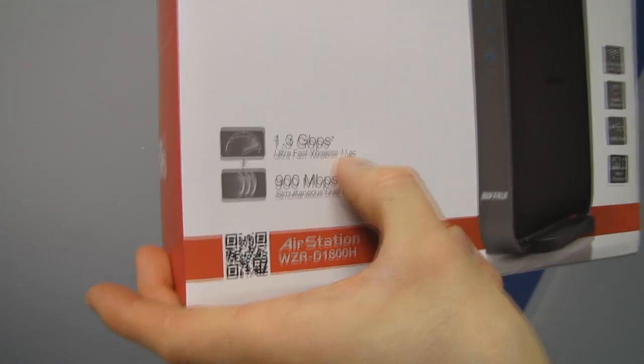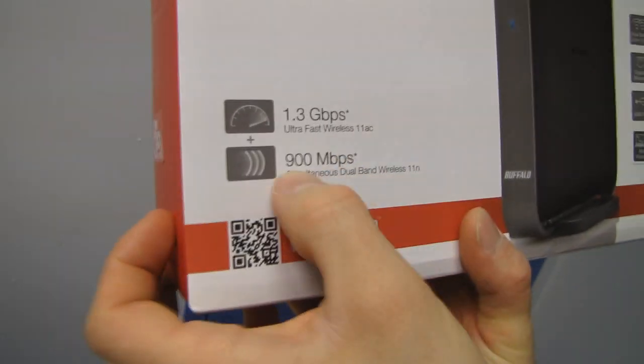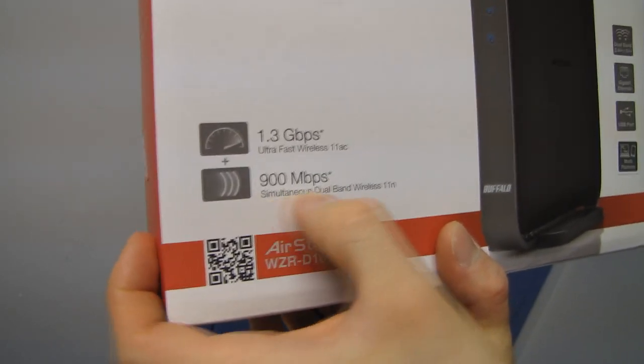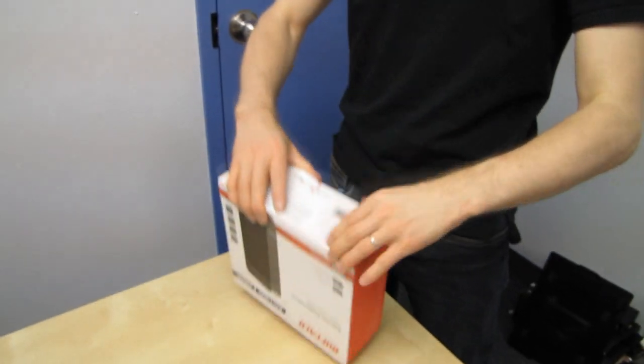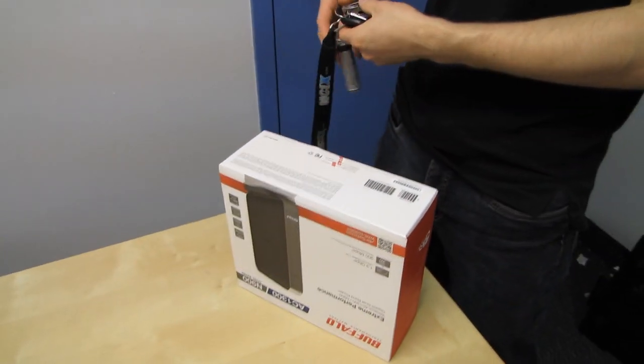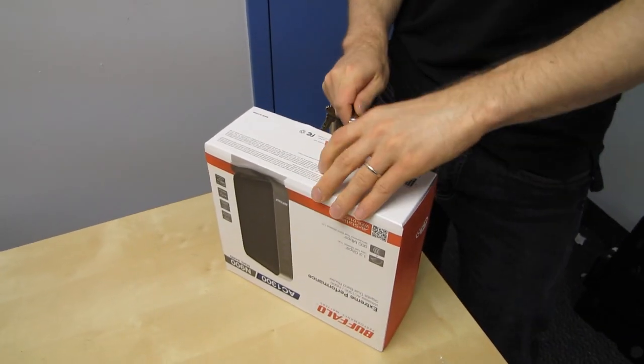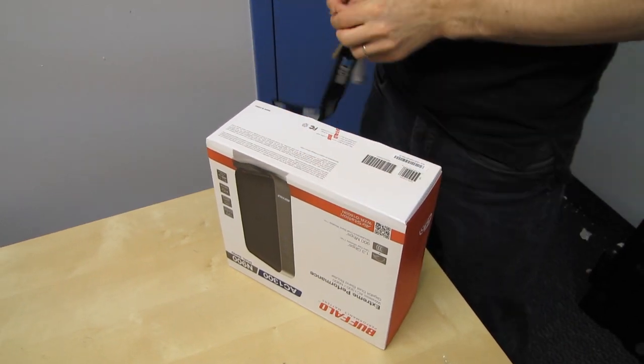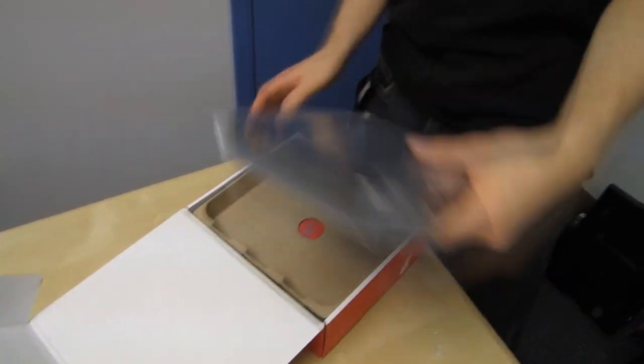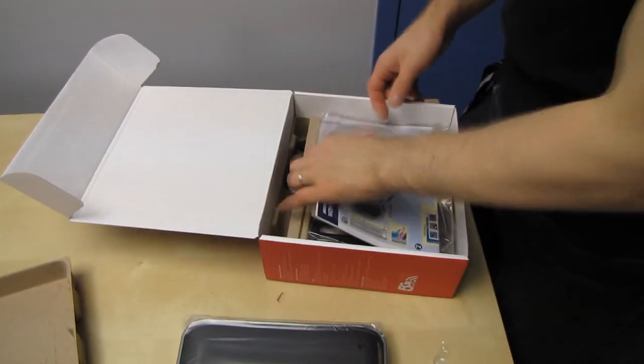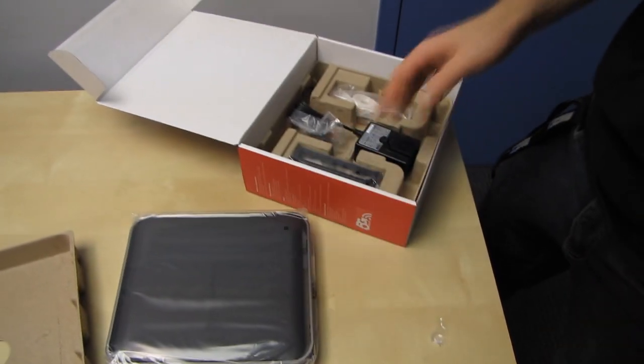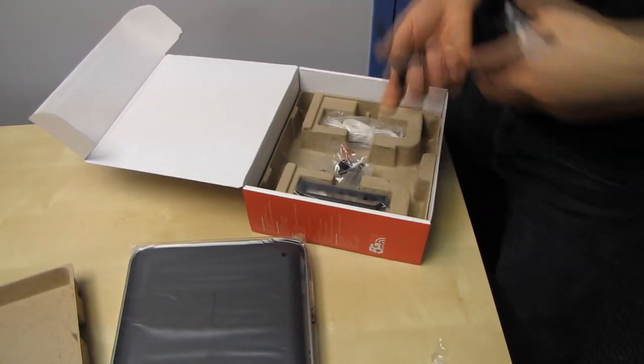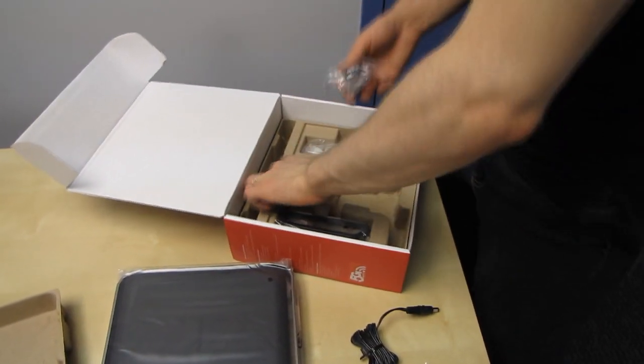That is with ultra fast wireless 11 AC, 900 megabit per second simultaneous dual band wireless 11 N. That means dual concurrent 450 megabit per second streams, even if you're using older wireless N equipment. However, if you pair it up with newer wireless AC equipment, you will get screaming fast, theoretically, gigabit wireless connectivity, which is up until now completely unheard of in the consumer space.